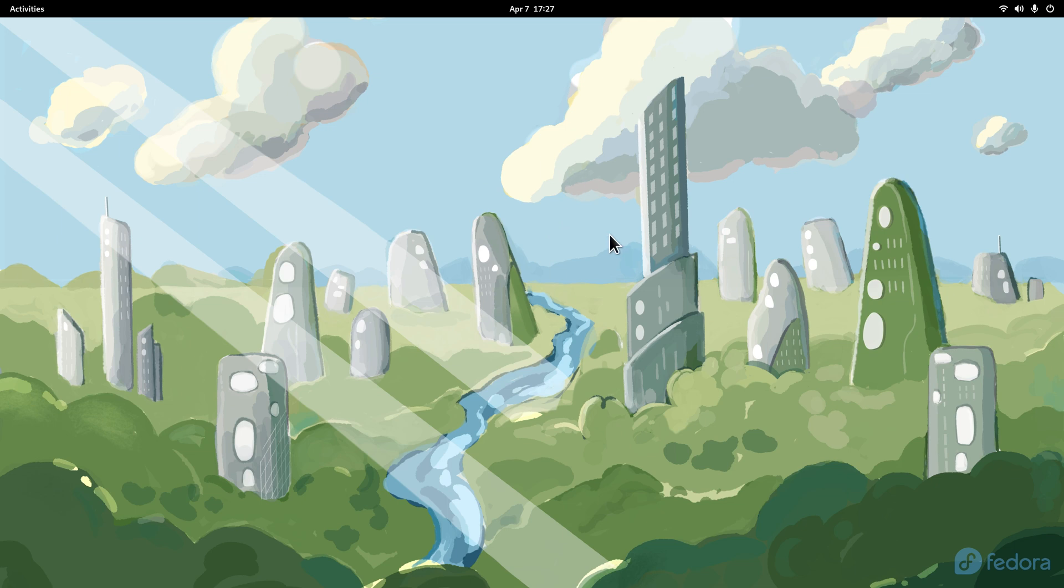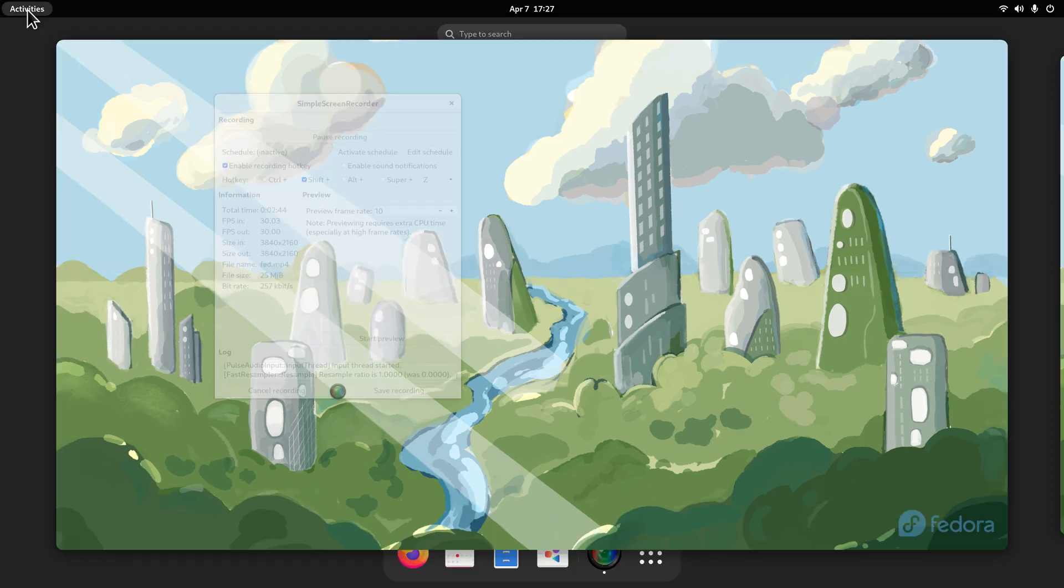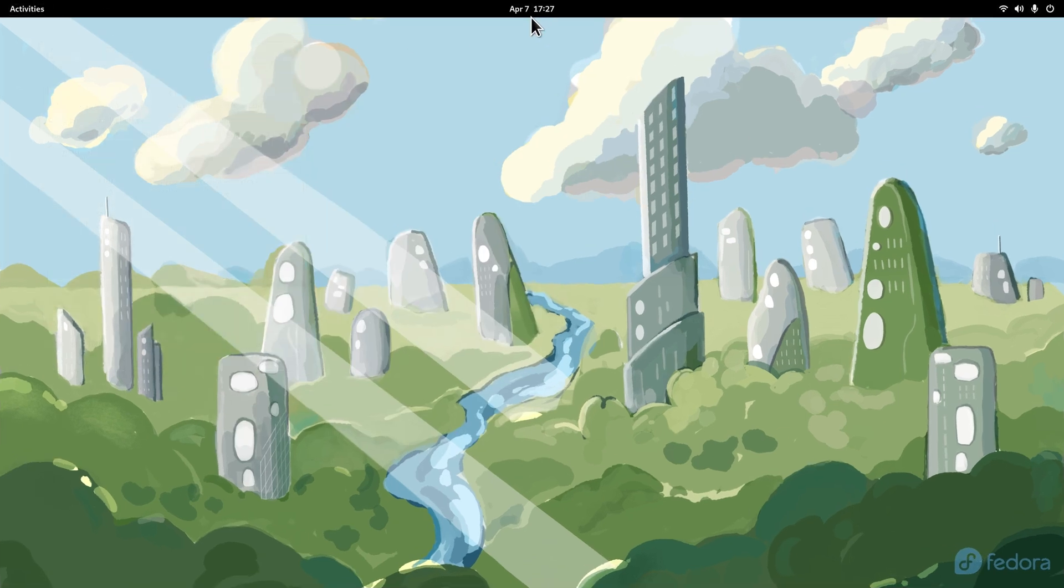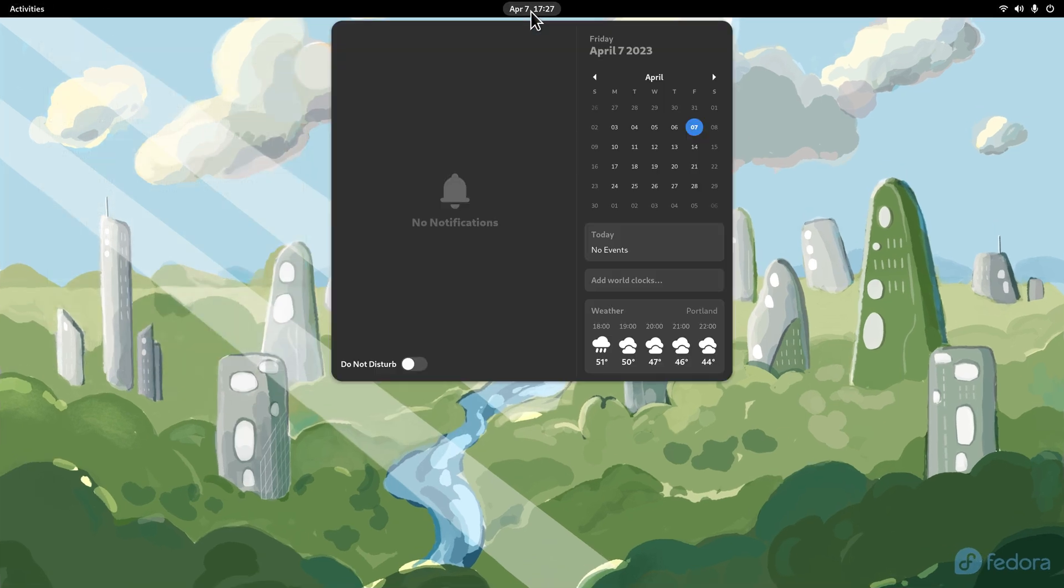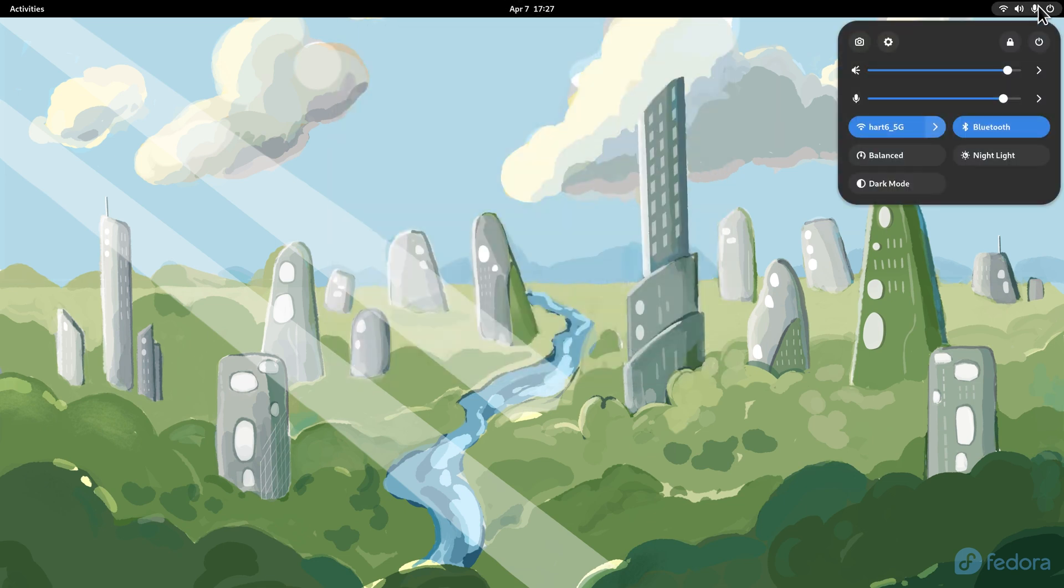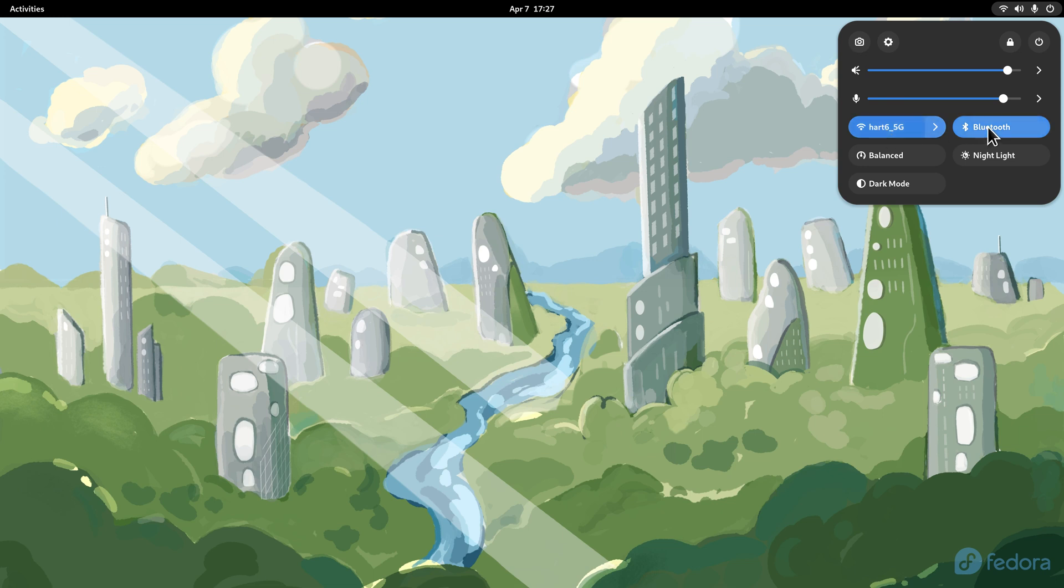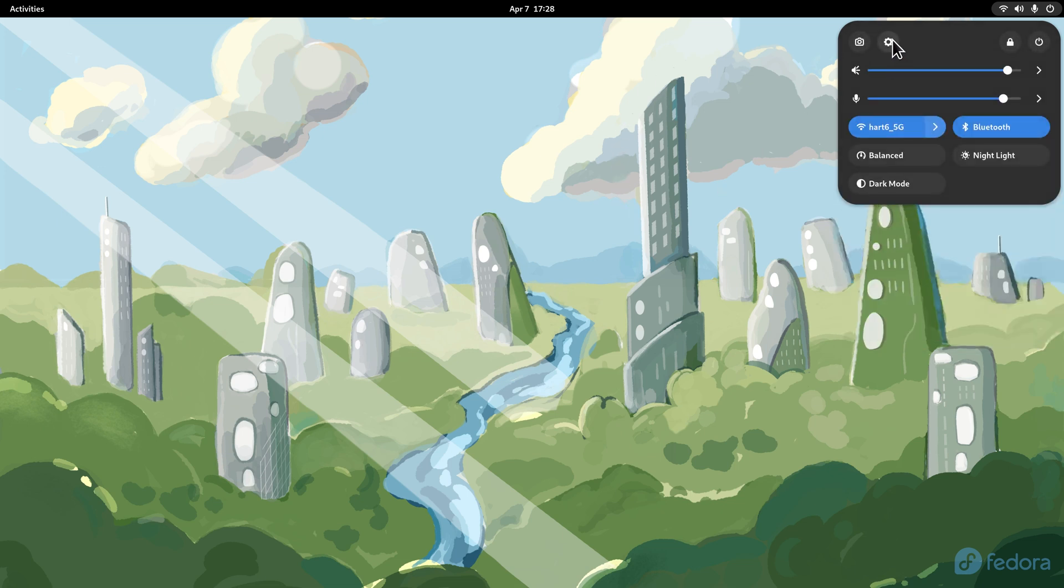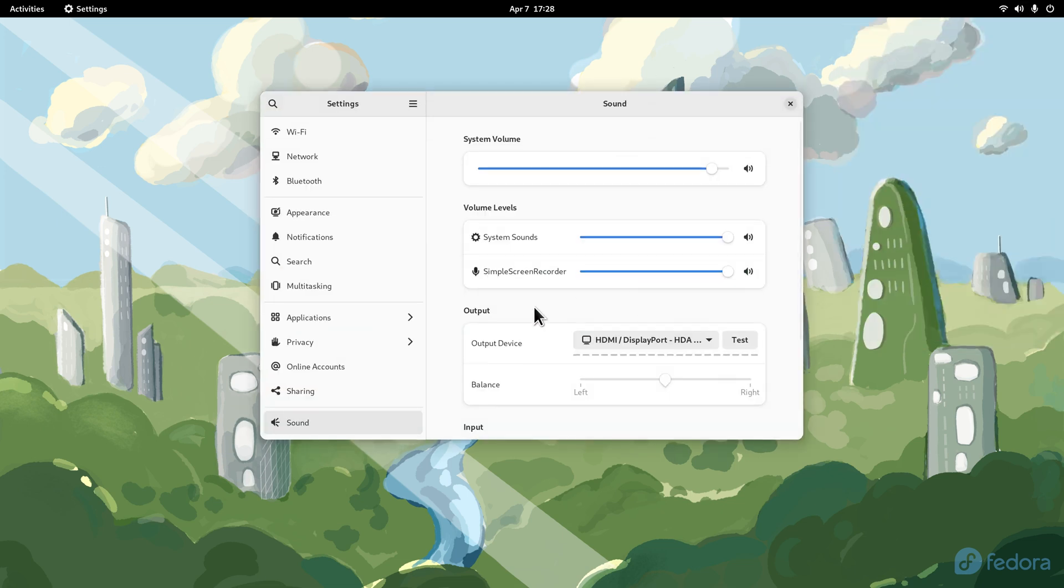We have Activities at the top, a calendar in the center, a weather thing over here. We have a multi-function key over here with volume, microphone, there's a gearbox for your main settings, your wireless thing, your Bluetooth, and your power key. You can also get your system settings.